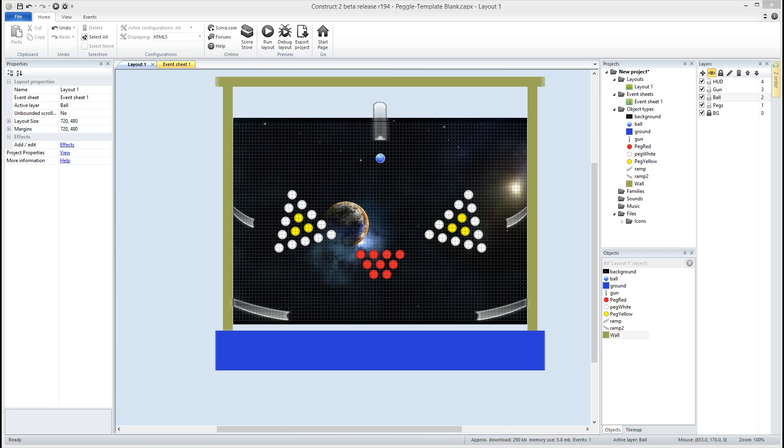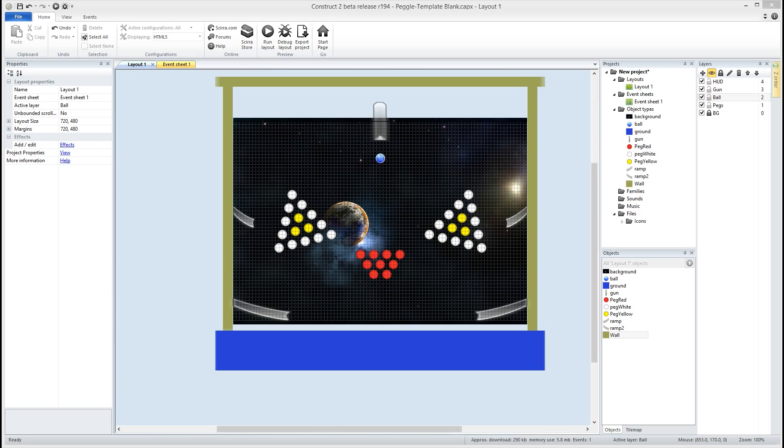Hey what's going on everybody? Ed here bringing you another tutorial for the Construct2 Academy. Today a real brief overview on physics. Just some small things you can do with the physics engine in Construct2. I'm going to be recreating a kill the pegs type of game. Shooting the ball out of a gun at angles and then it'll bounce off the pegs and destroy them as it hits them. So let's go ahead and get started.